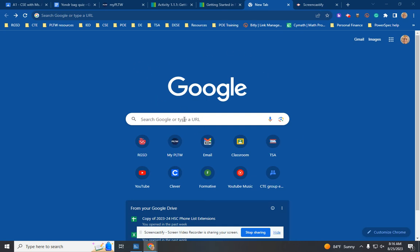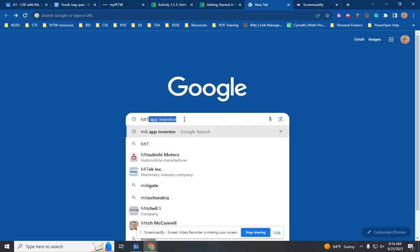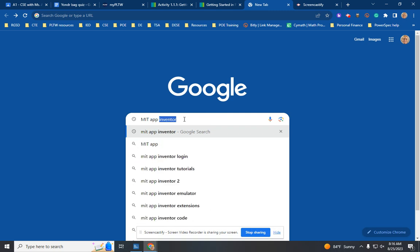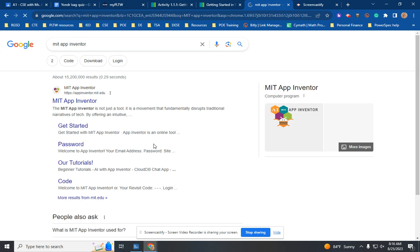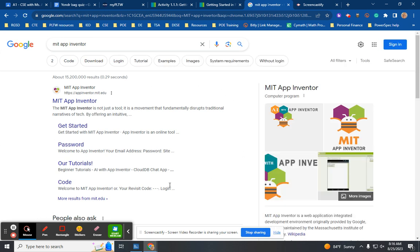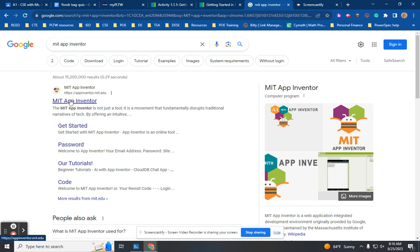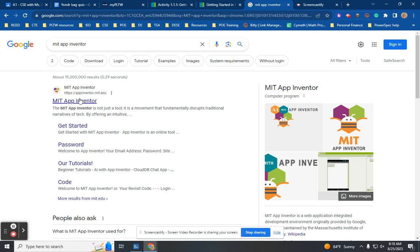The first thing to do for CSC, since not everybody has access to PLTW right now even through Clever, is to type 'MIT App Inventor' and it should come up, especially if you're on a desktop. You'll get a Google page. We always use Chrome — don't use Microsoft. You're going to click the MIT App Inventor link.